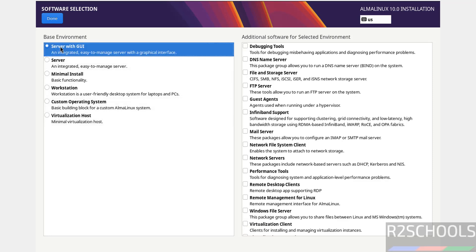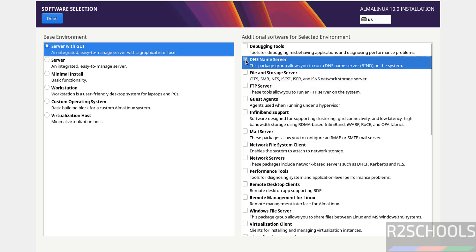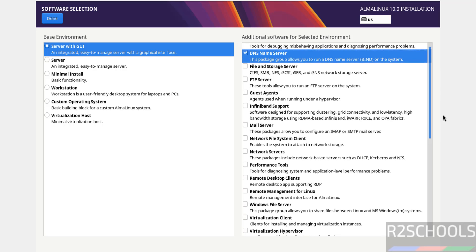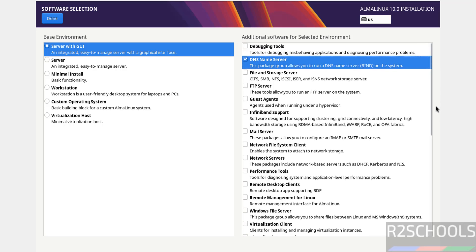Once we've selected this, on the right side we have options to select additional software. Whatever you want, you can select from these additional software options. There are different options available.